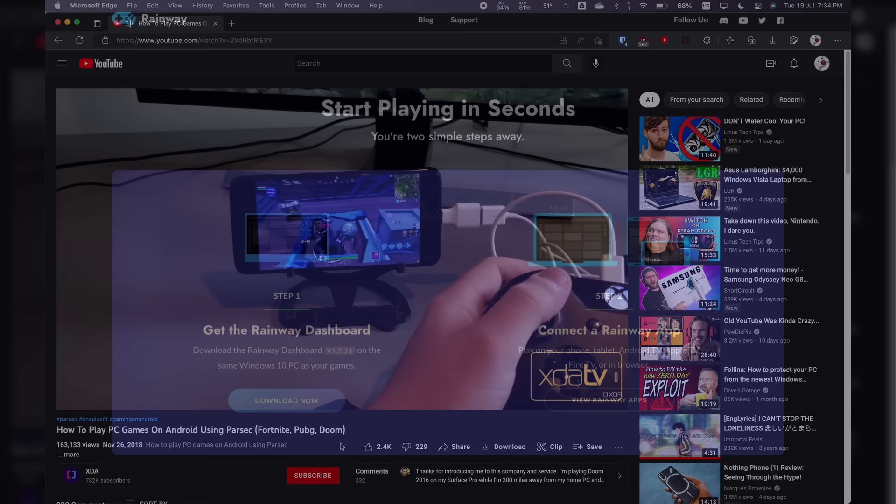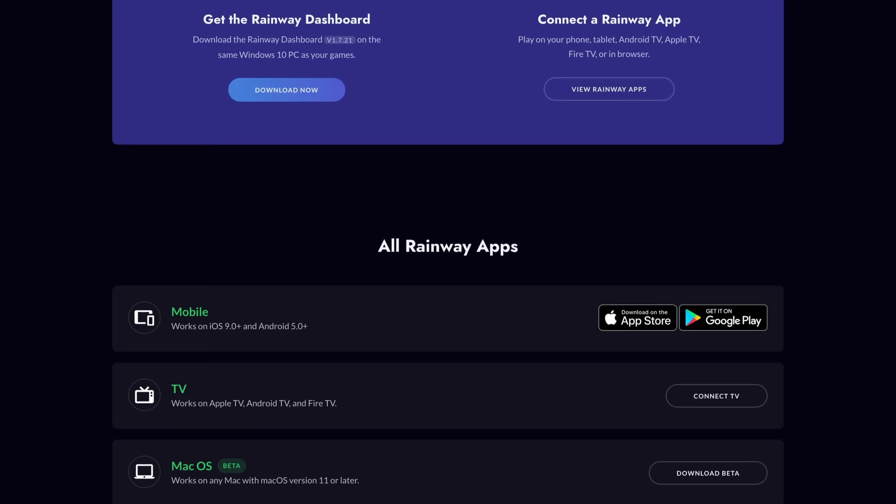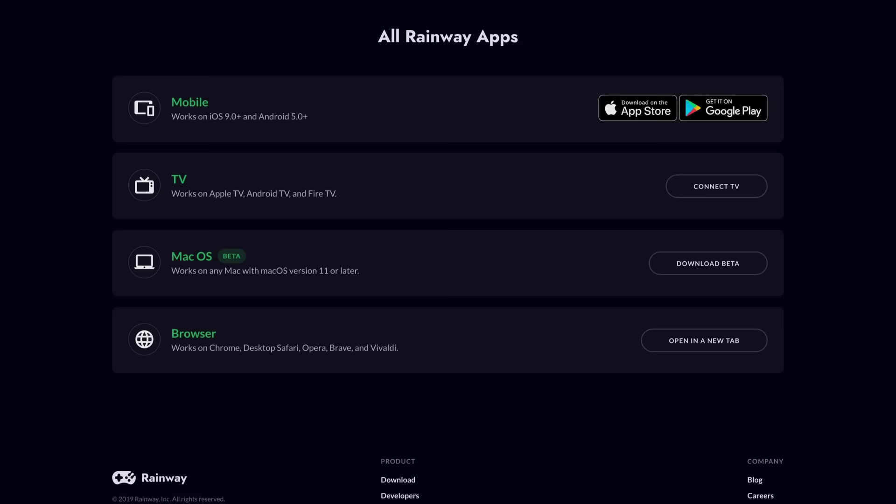If you'd like a Parsec-like experience that does work on iOS, I've heard Rainway is an alternative, but it's not mature enough yet to compare, and its iOS support is still in beta, and lastly, I also haven't used it.